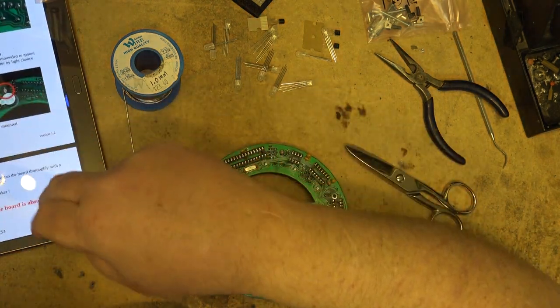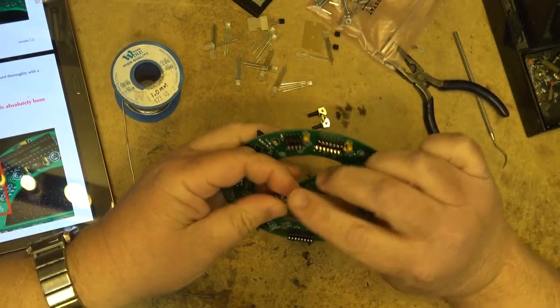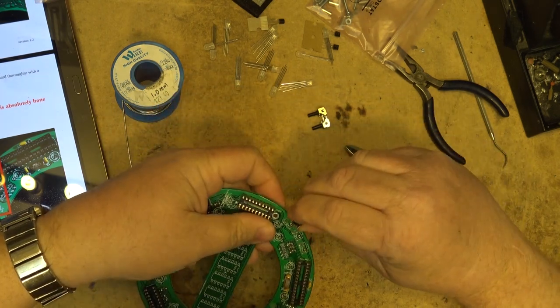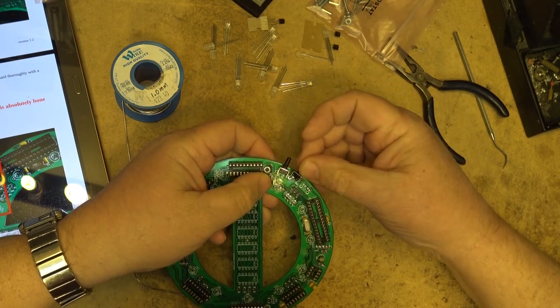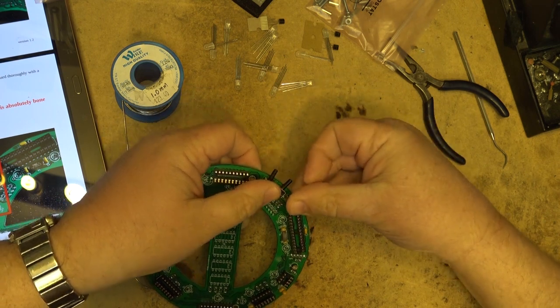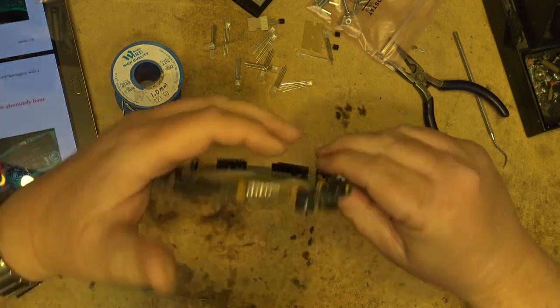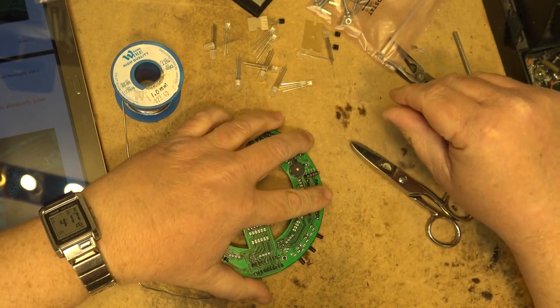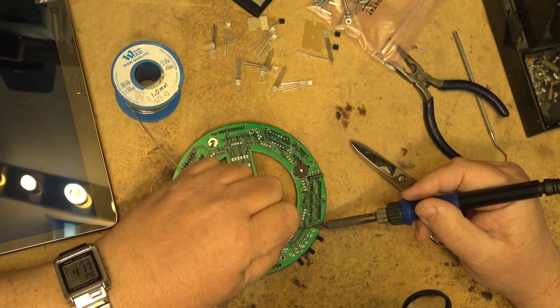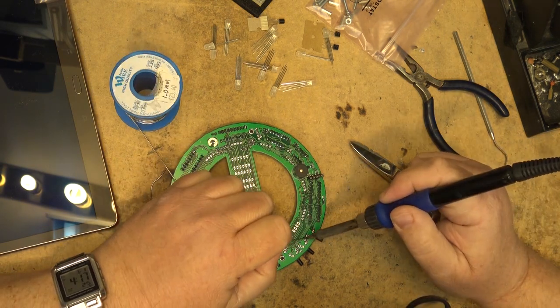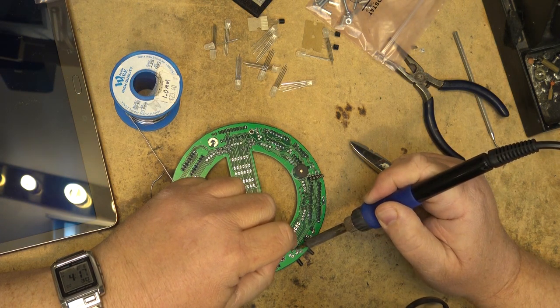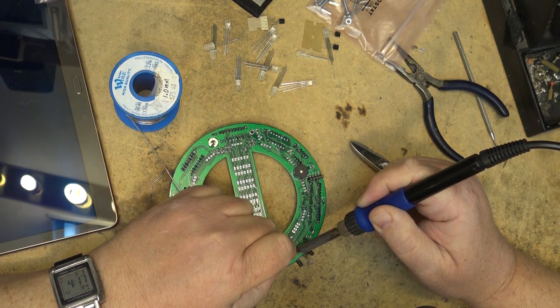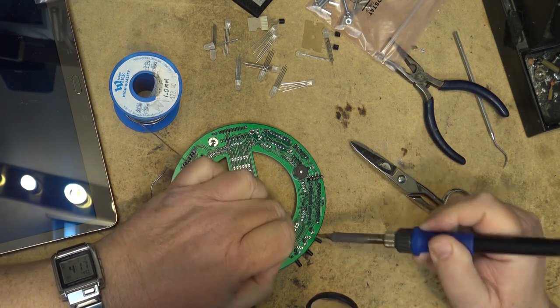Next we'll mount the switches for setting the time and date and so forth. The switches go on the front side of the board and just face off the board to the side. There's three of them.